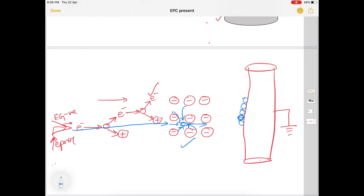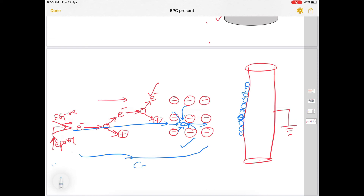Almost all powder particles coming out of the electrostatic gun get charged, and these charged particles, under the influence of the electric field, get accelerated and deposited on the pipeline — my substrate. In this way, the pipeline is coated. This entire ionization process and formation of space charge is what we call corona discharge.